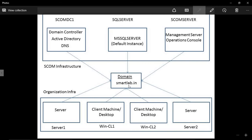The domain I am going to use is scomlab.in. When we install Active Directory we will use this domain, and then connect all servers in our environment to scomlab.in. We are also going to install two client machines and add them to the scomlab.in domain. In future we will install Server 1 and Server 2, but not in this lab setup.